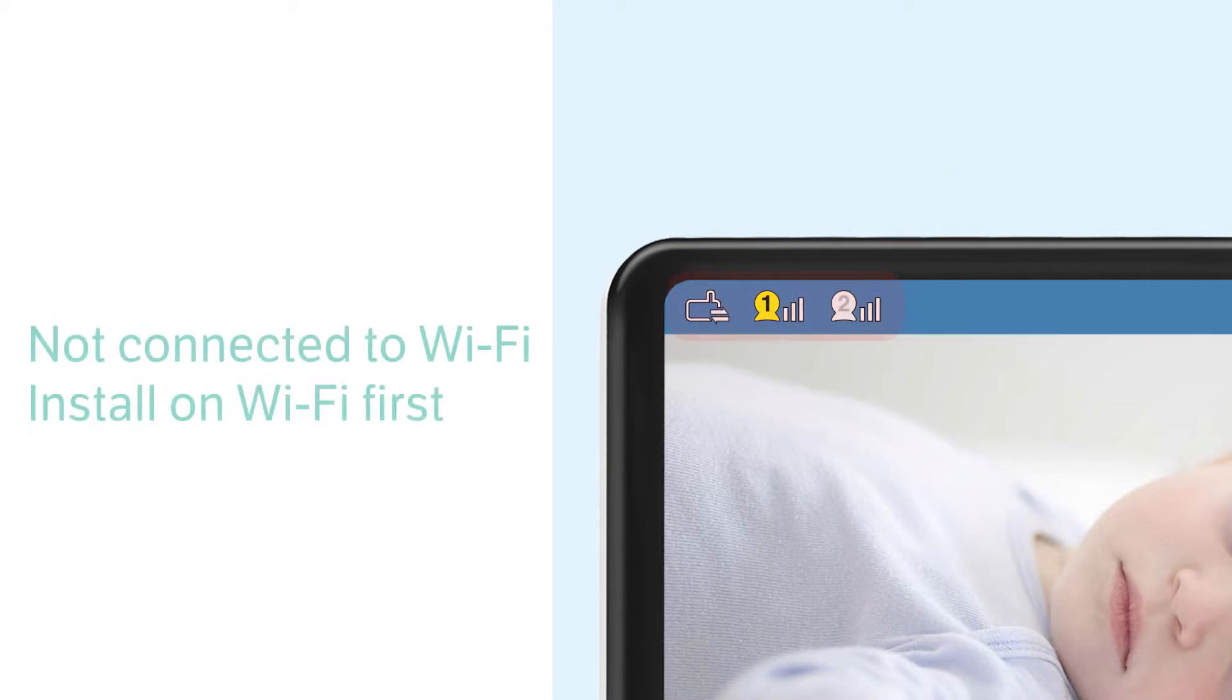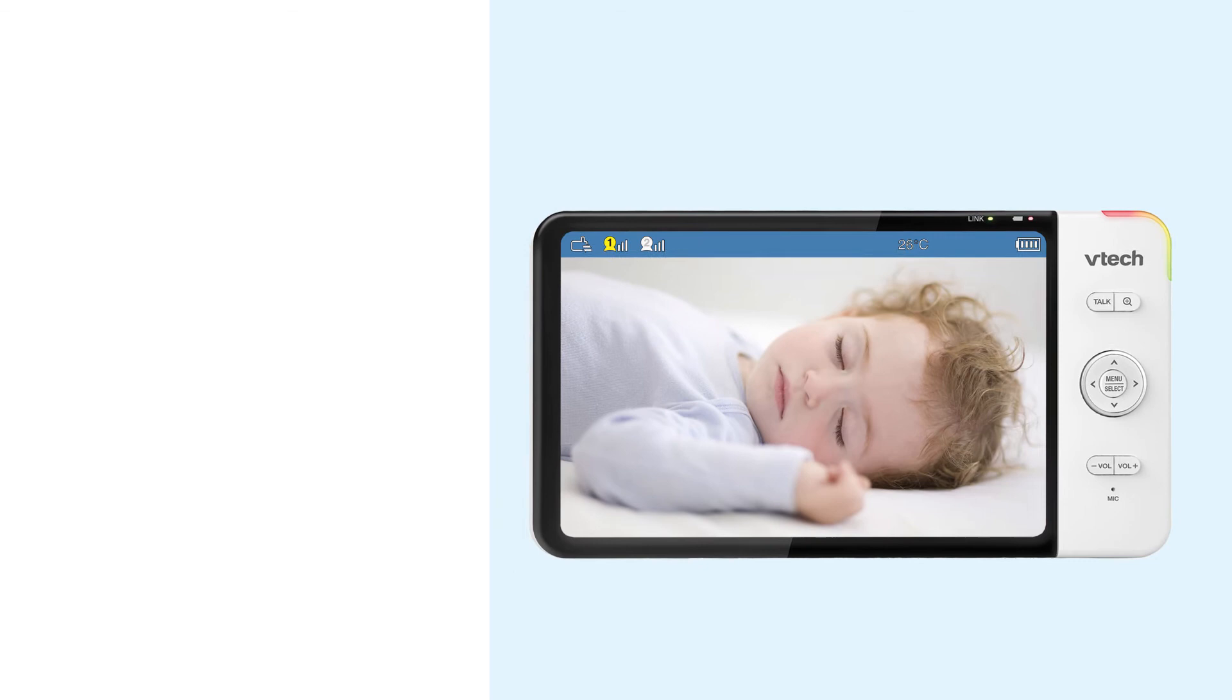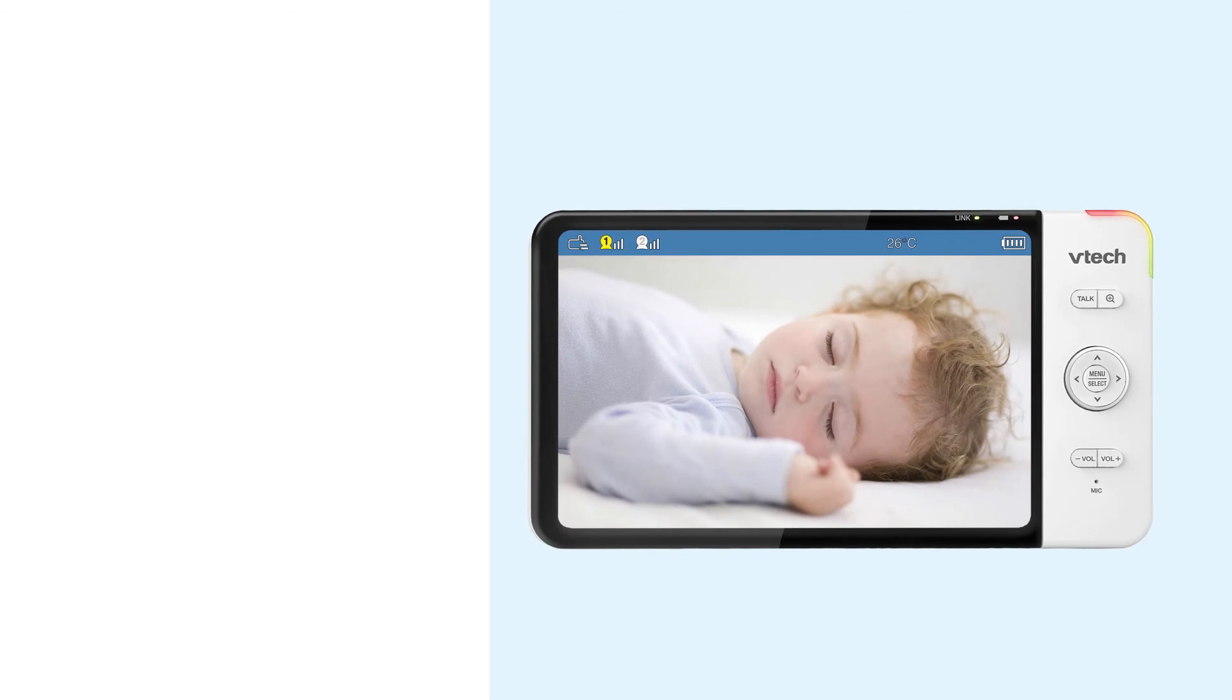If you see this icon on the display, your monitor is not connected to Wi-Fi. You will need to go back and install your monitor on the Wi-Fi network before you can add your cameras to the app. For help, watch the how to set up Wi-Fi connection video.